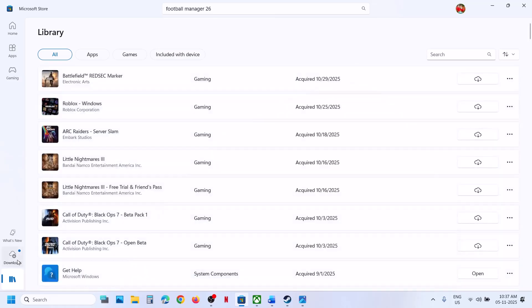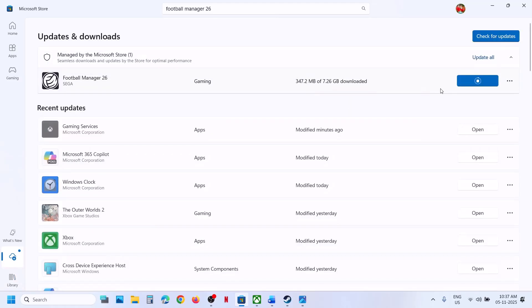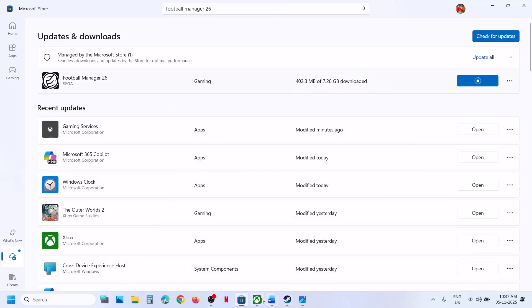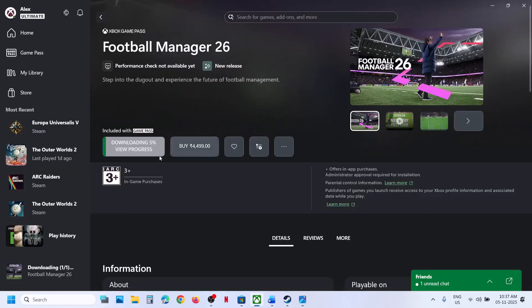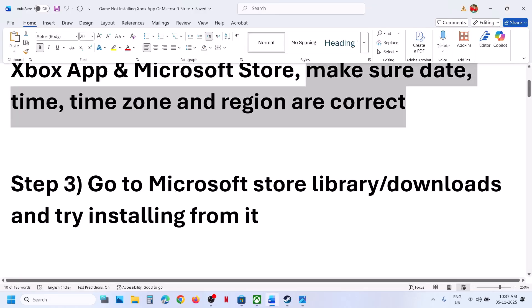I have the game in downloads. Still not working — if you're using store to download, in that case you can use Xbox app to download instead.